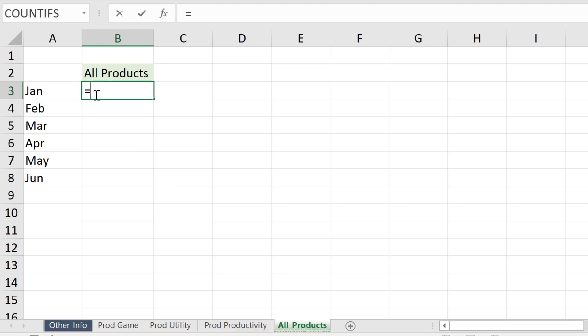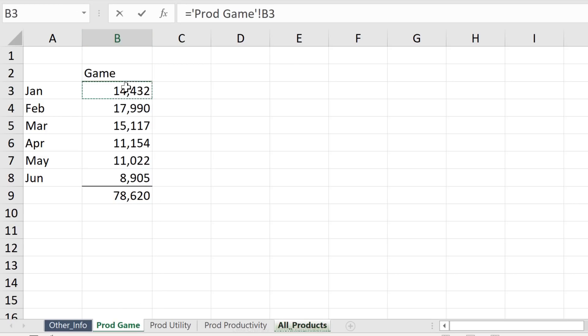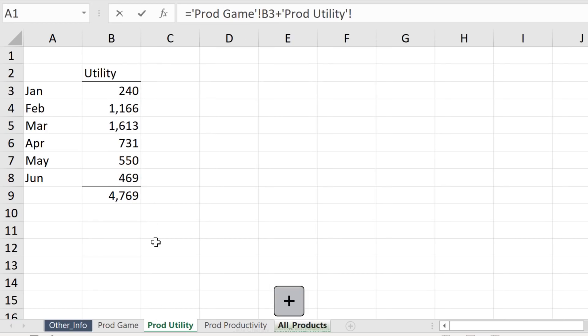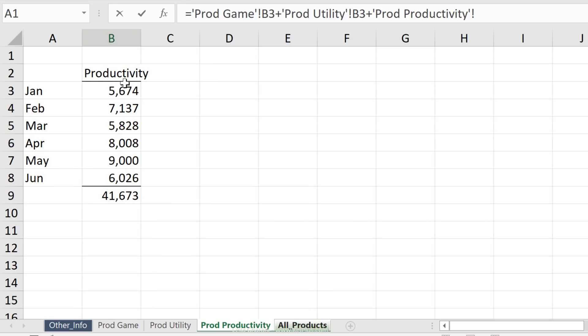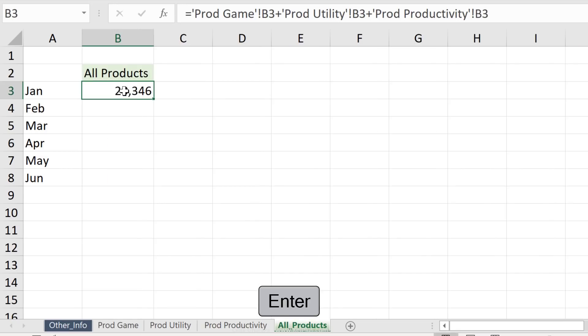Well, one way to do this is just to start off with the equal sign, go to each tab, click on the cell we want, put in a plus, next tab, cell, plus, next tab, cell, enter. Now if you have more sheets, you'll have to do this for all the cells.